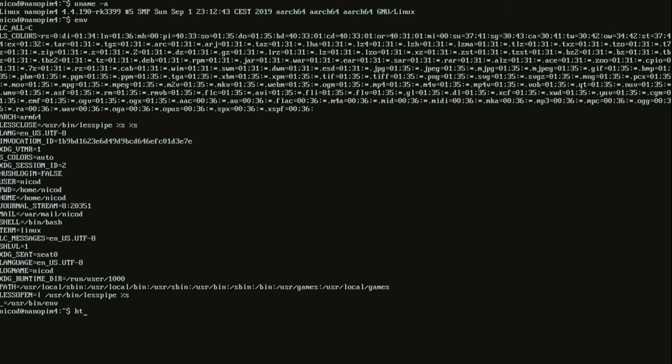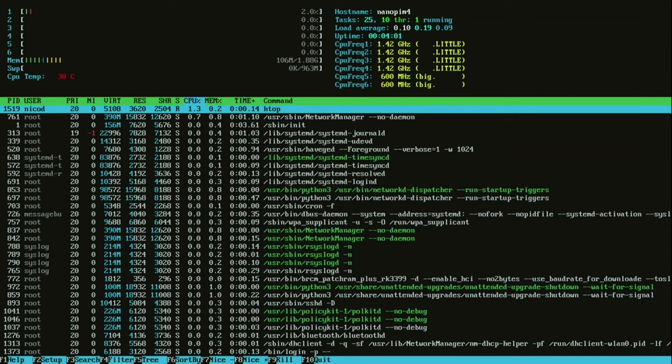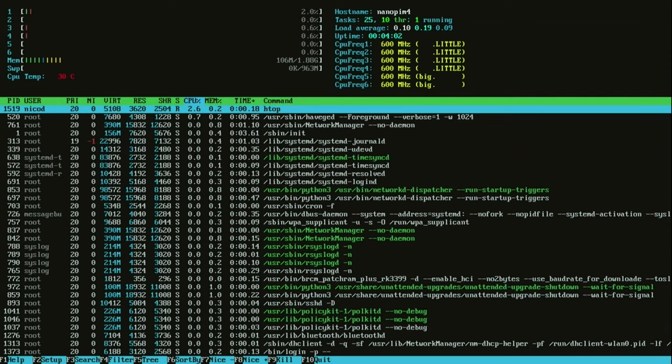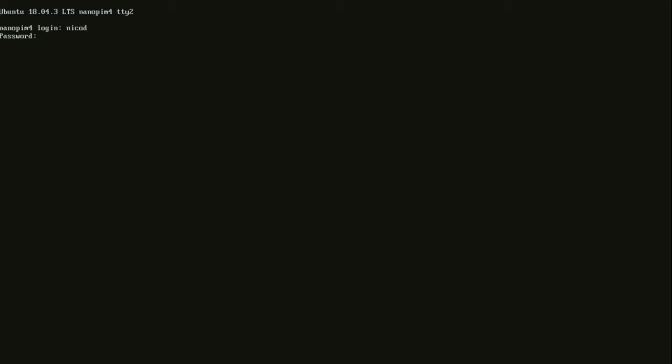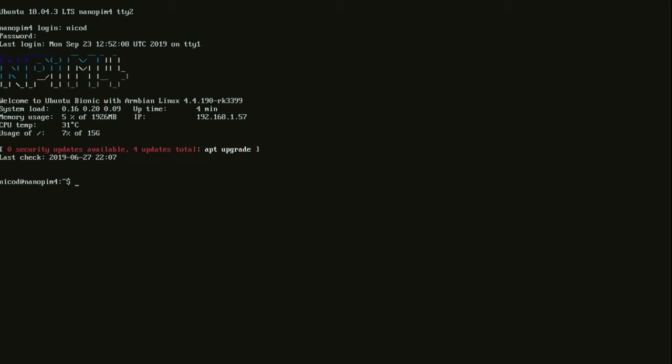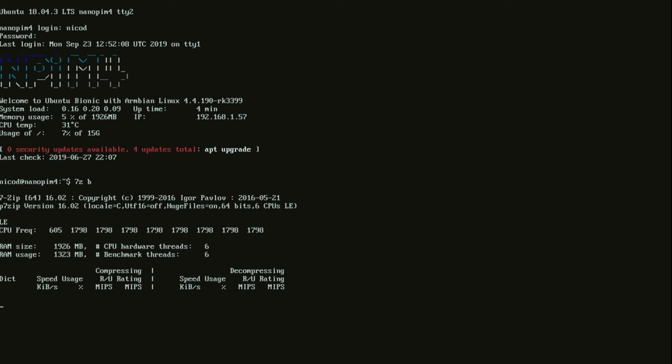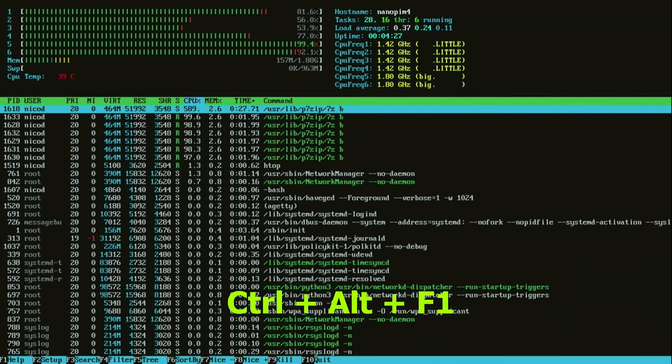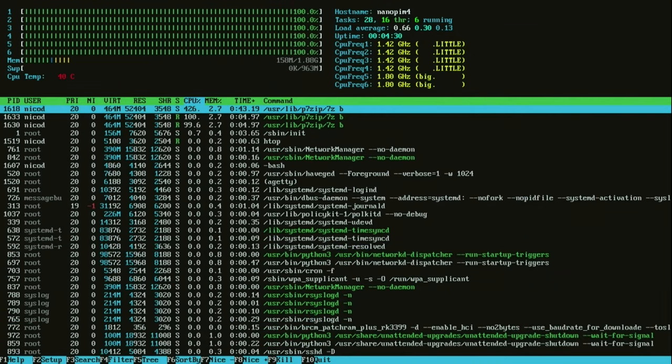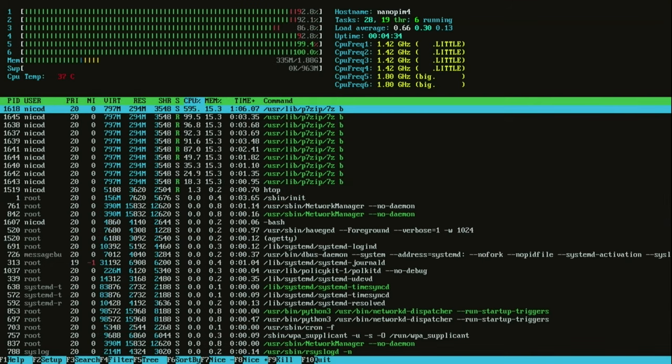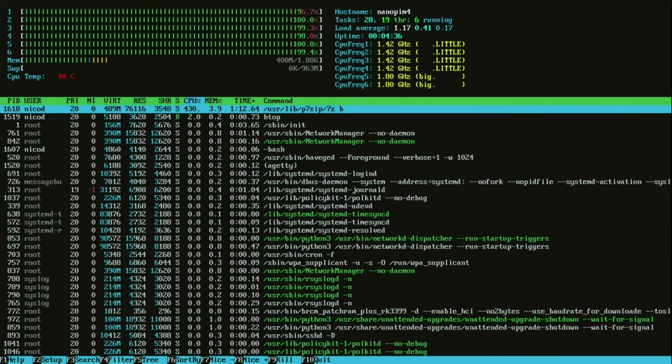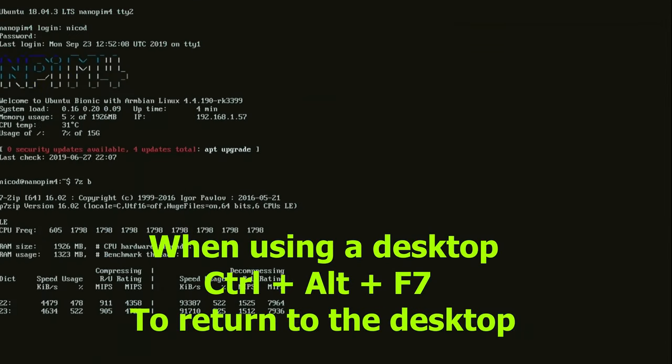A very handy tool to see what is happening in real time with your computer is htop. This gives a lot of information about the state of your CPU and about the applications running. It is handy to have this open in a terminal. You can open multiple terminals with ctrl alt and then one of the F keys. From F1 to F6 you can open a terminal. F1 is the standard terminal that we are using at boot. To open a second terminal I type ctrl alt F2. Here I will run a 7-zip benchmark. To return to htop I type ctrl alt F1. Here we see what is happening with our computer. You can also use ctrl alt plus one of the F keys when you're using a desktop to open a terminal. To return to the desktop you use ctrl alt F7.